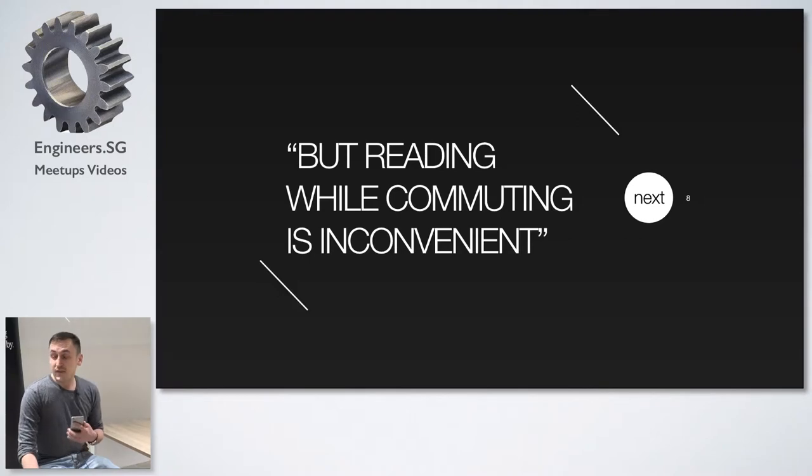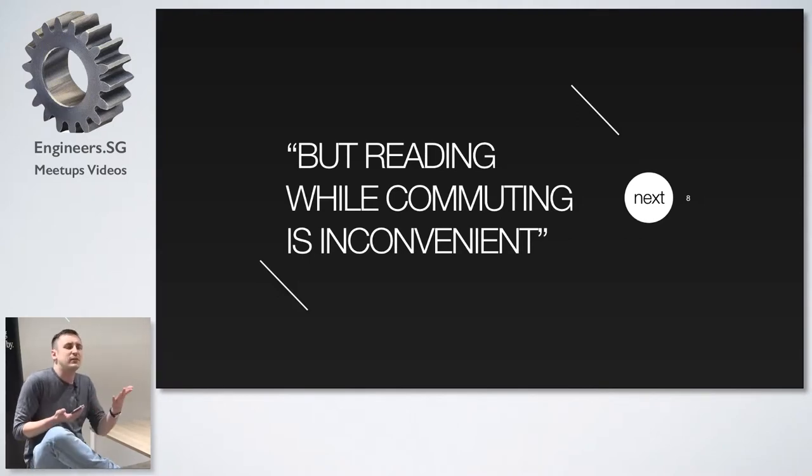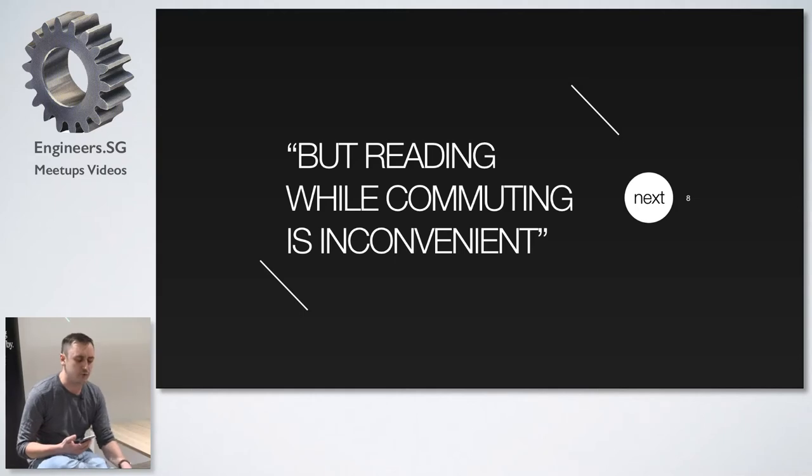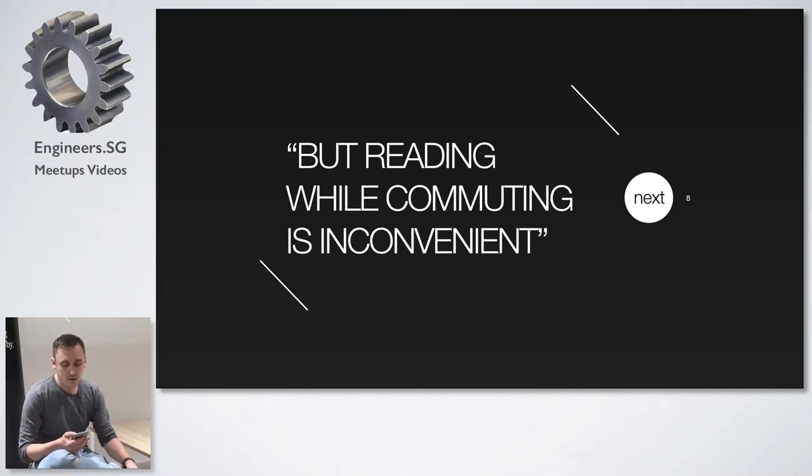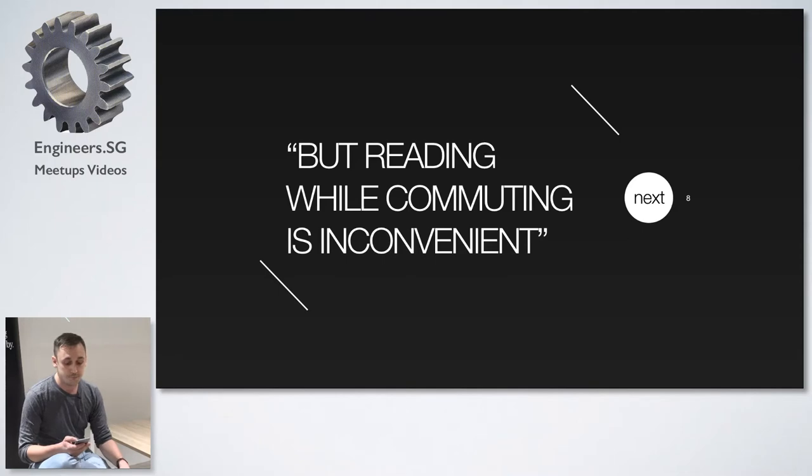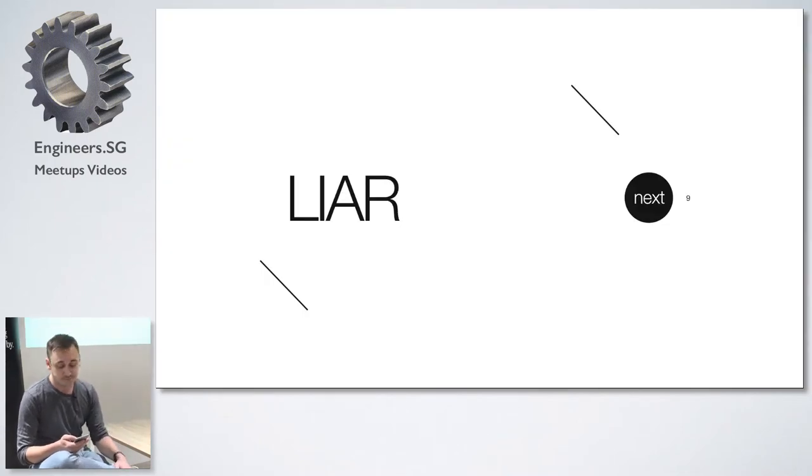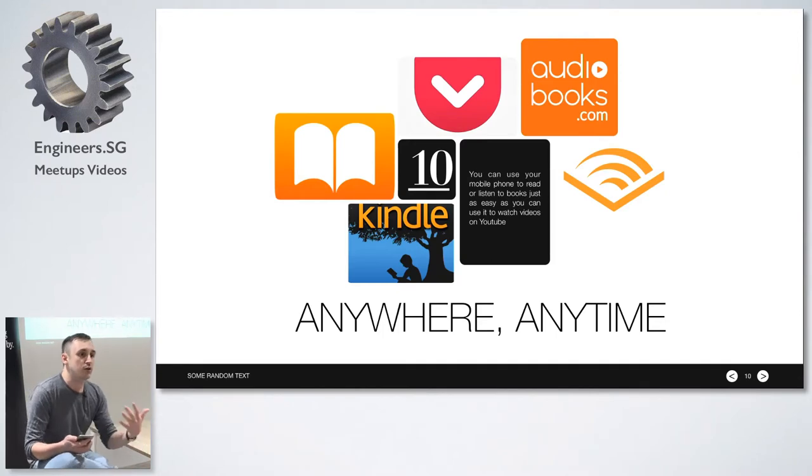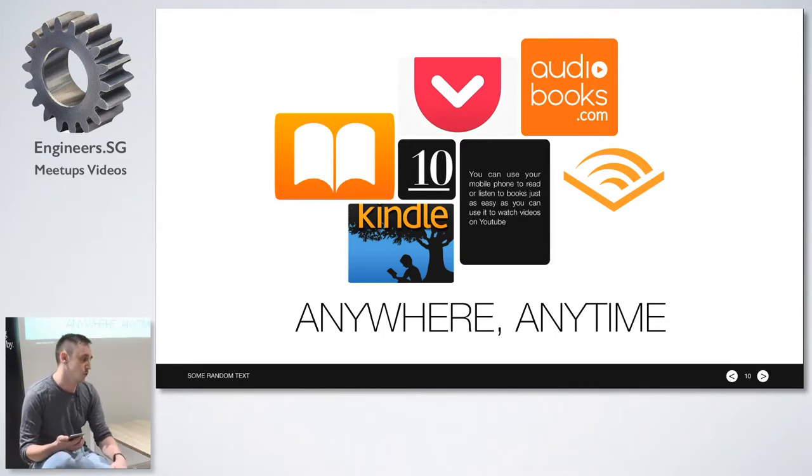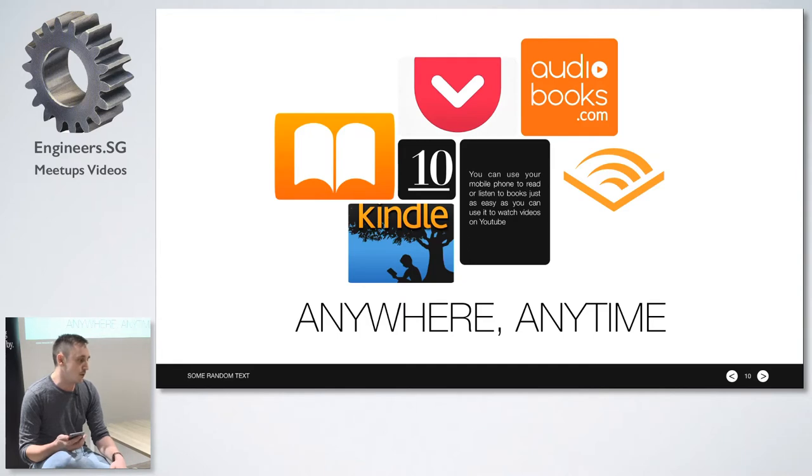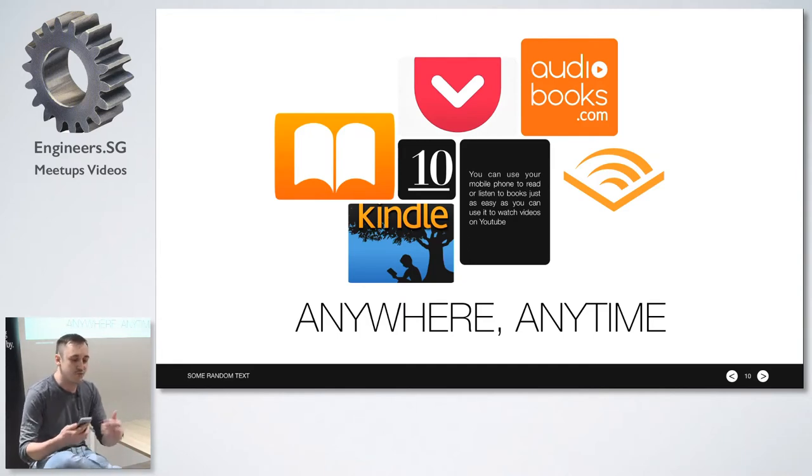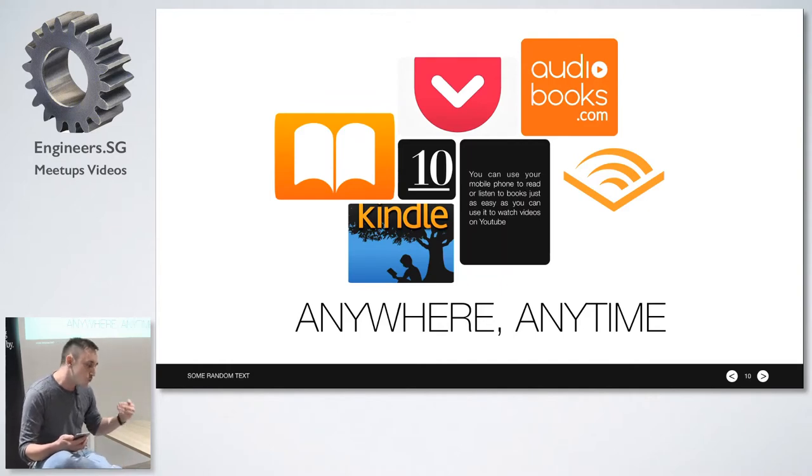Now the second excuse is that reading while you're commuting, because everyone commutes around half an hour to an hour a day, that it's not convenient to read while you're commuting. And once again that's my answer because you don't have to read like you can read on your phone, you can read on your tablet but you can also listen to audio books. You can use your phone in exactly the same way to read or listen to books.